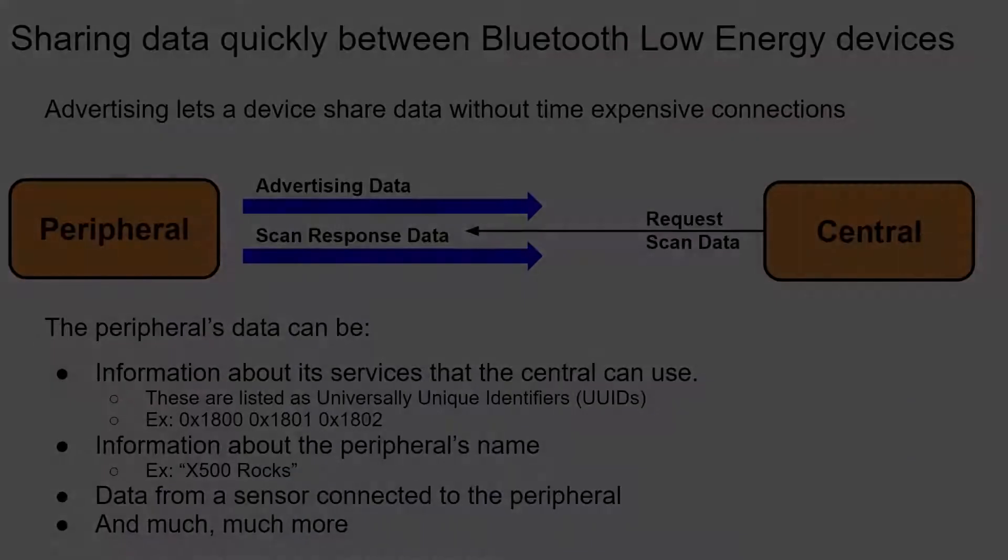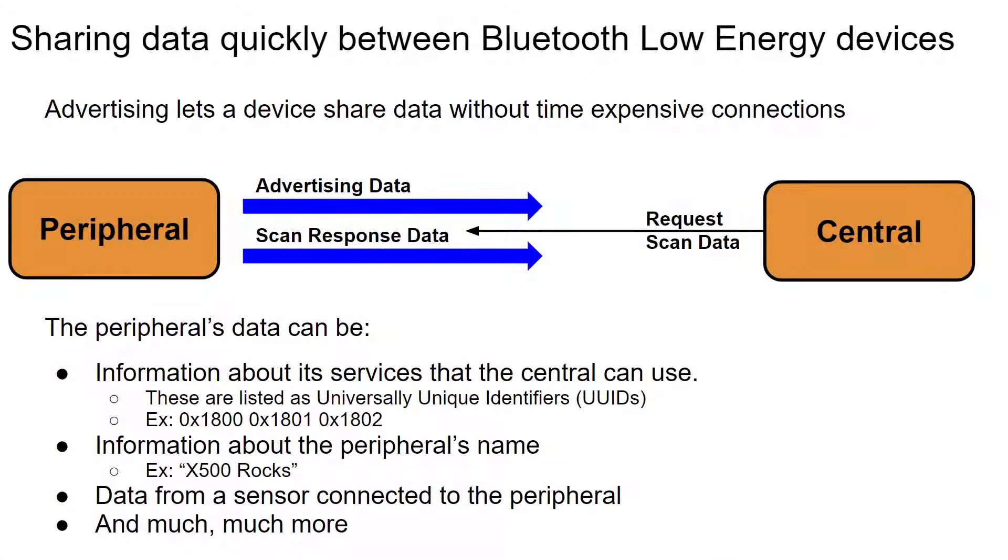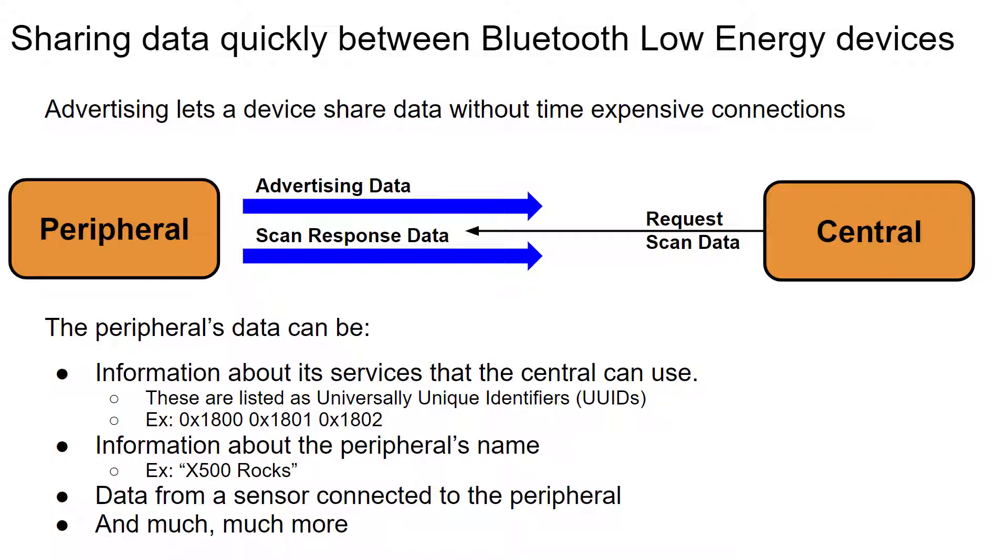Before capturing, let's look at advertisements in a little bit of detail. Advertising allows devices to share data quickly with low overhead. It accomplishes this by not requiring devices to first establish a connection before transferring the data and then tear down the connection when the data transfers over.